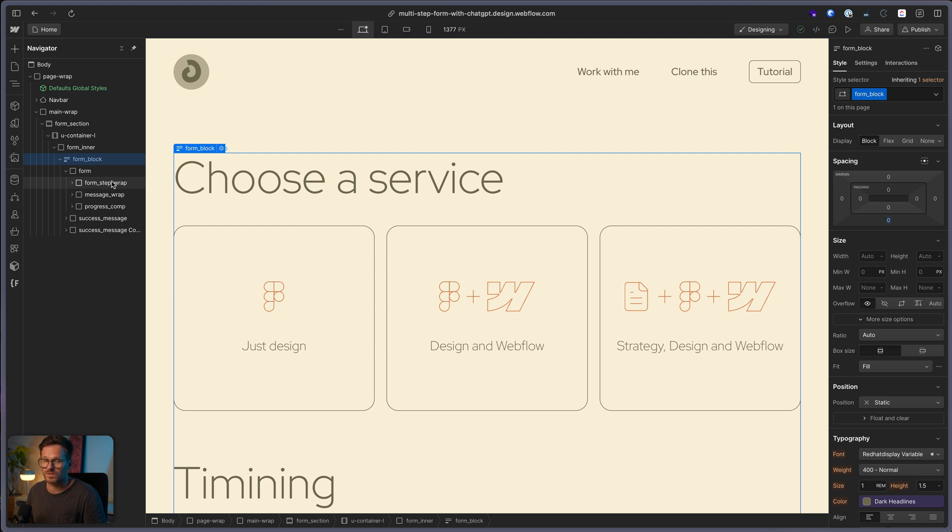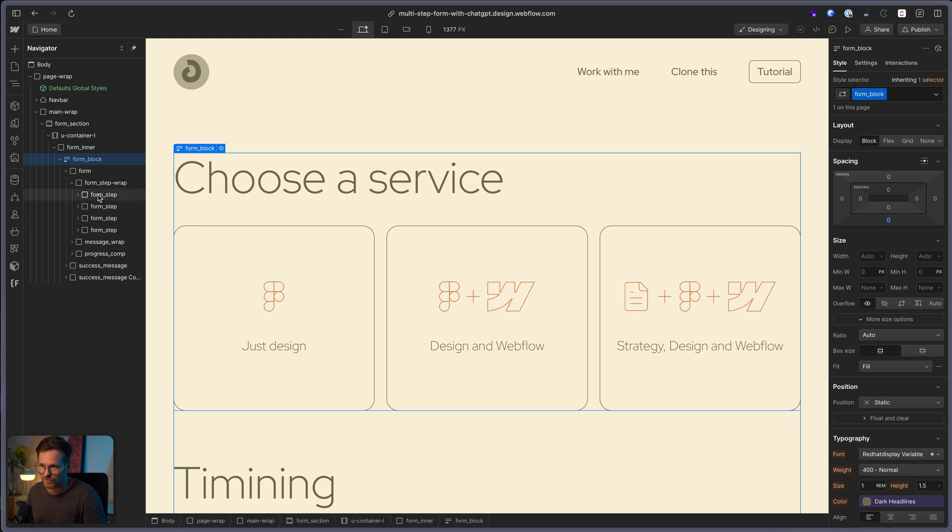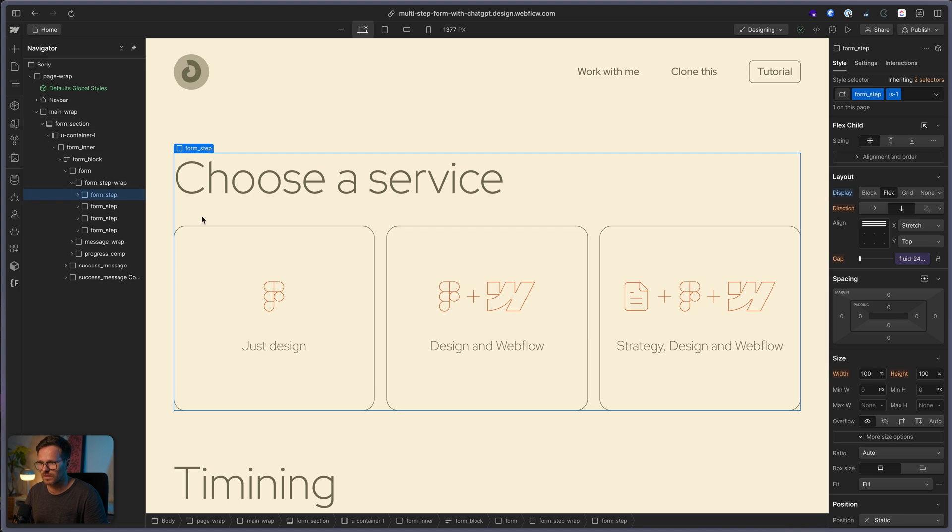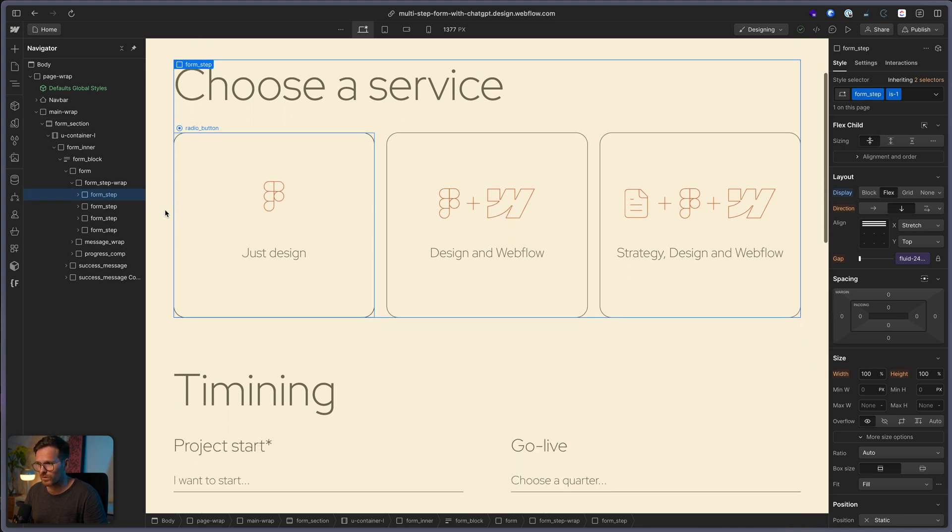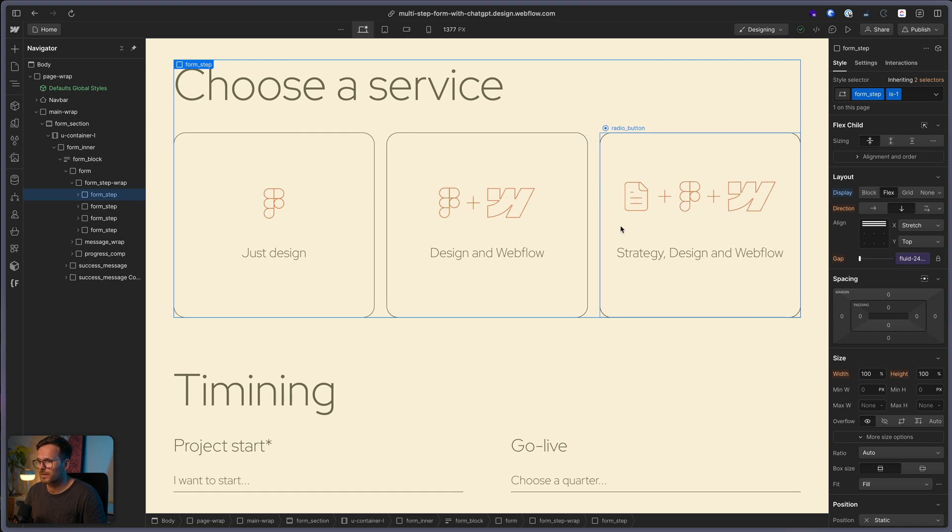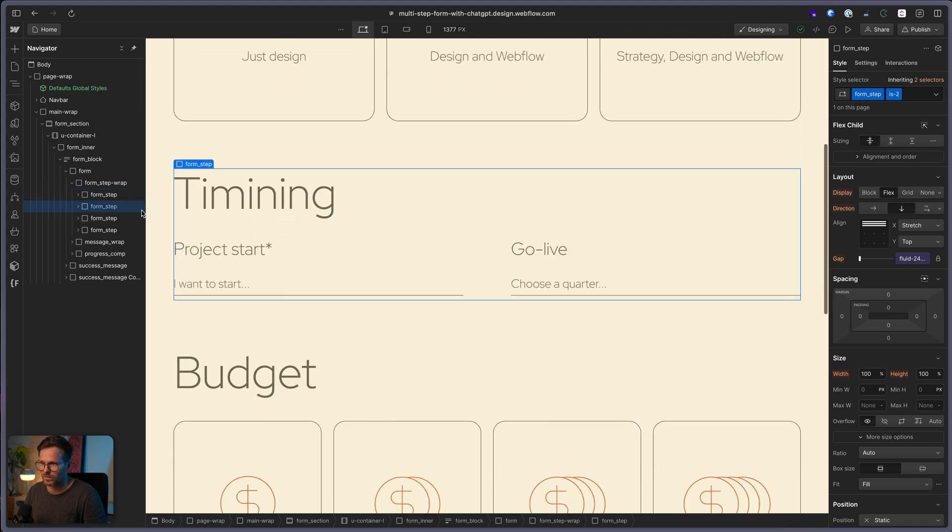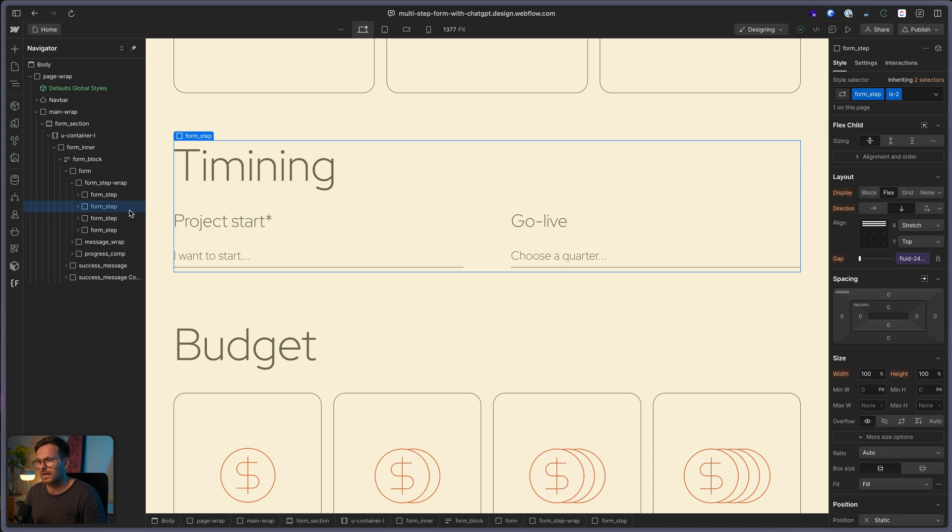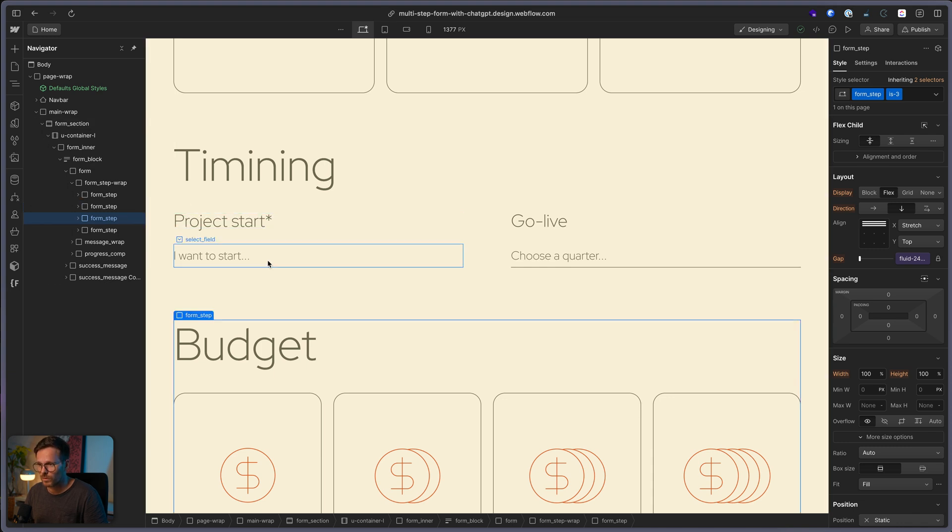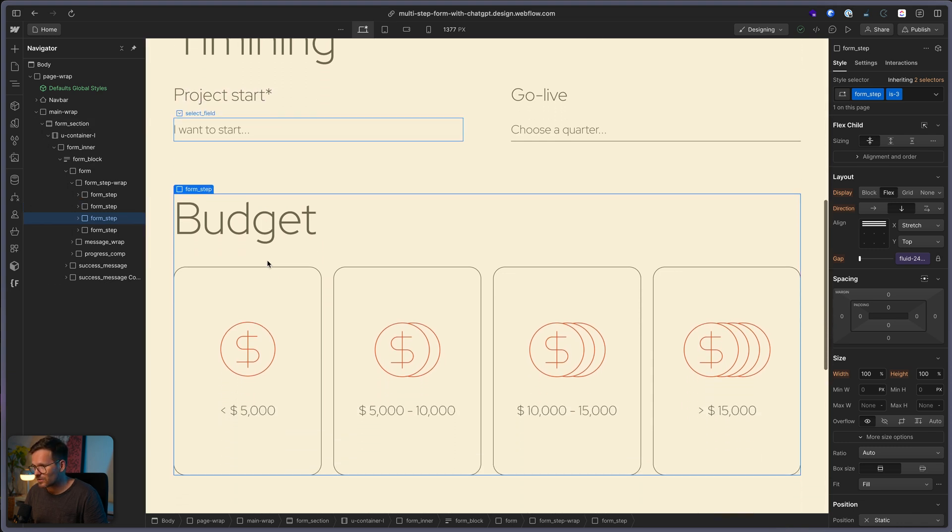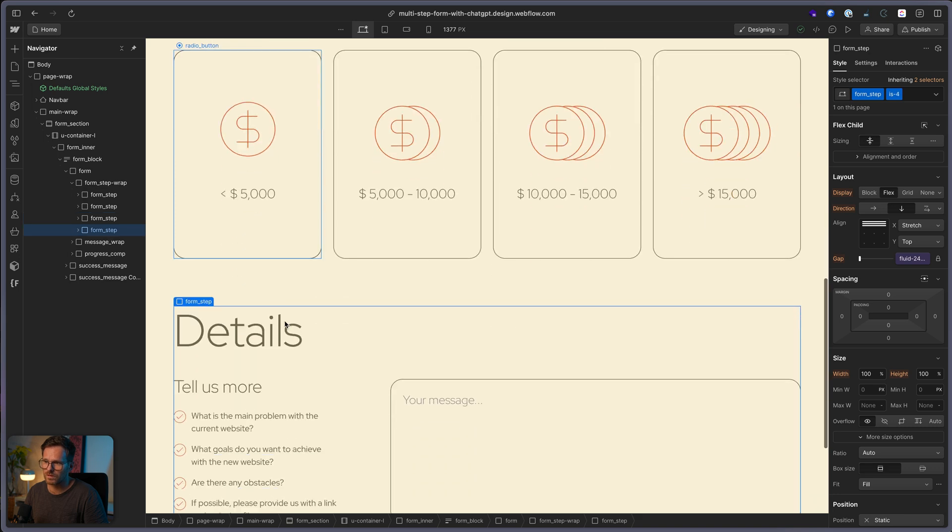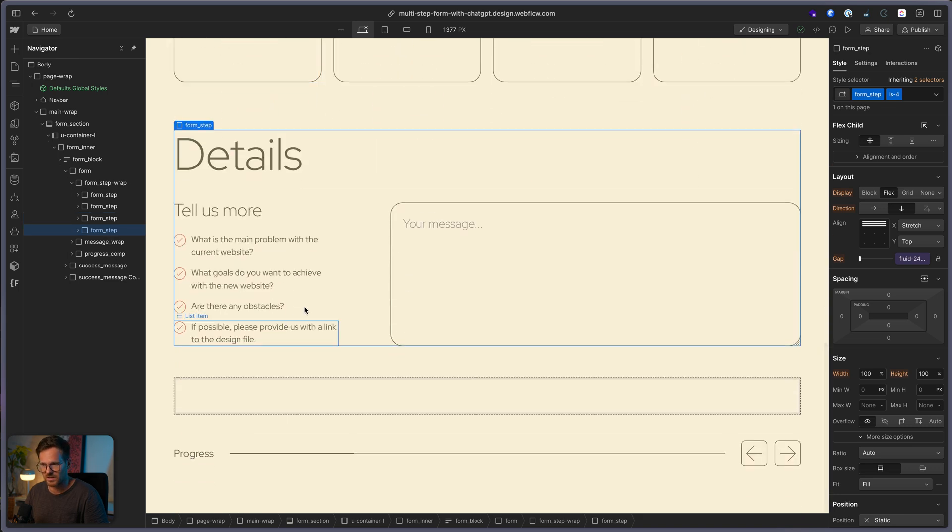A form step wrap, a message wrap, and a progress wrap. In the form step wrap, you finally find the four form steps. The content you can actually see here. This one with choose a service is the first step with a group of radio buttons. This is the second one with just two select fields or AKA dropdowns. In the third one is actually another group of radio buttons. And finally, the last one with a text area.